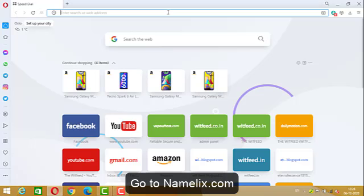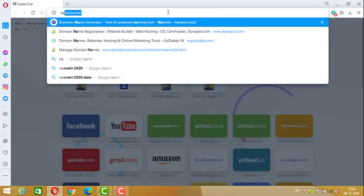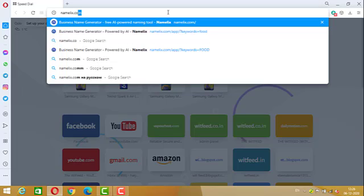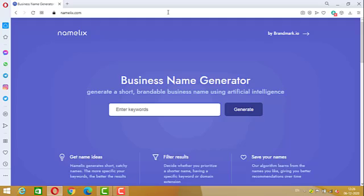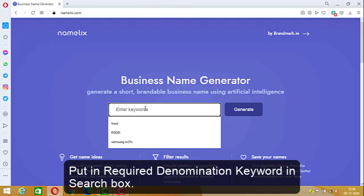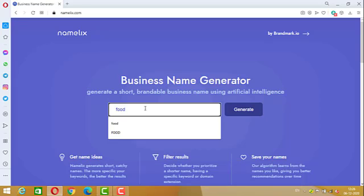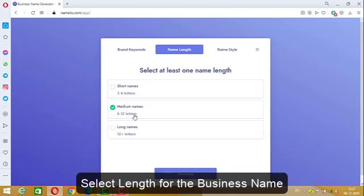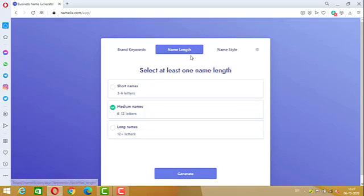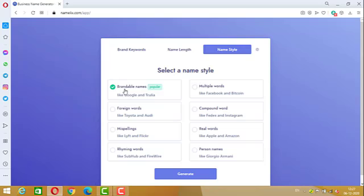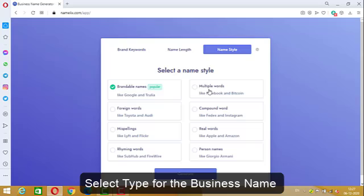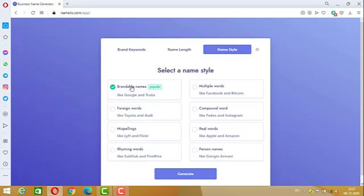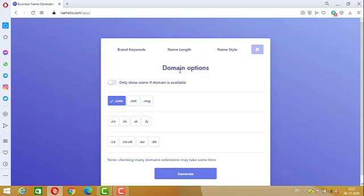Let us open a site named namelicks.com. Firstly, we have to proceed to this site, then put in a keyword. I'm a foodie guy so I will search for food. Now select the required length — you can opt for 3 to 6 letters, but I think 6 to 12 letters is sufficient and viable. The name style options include brandable names, multiple words, and foreign words.